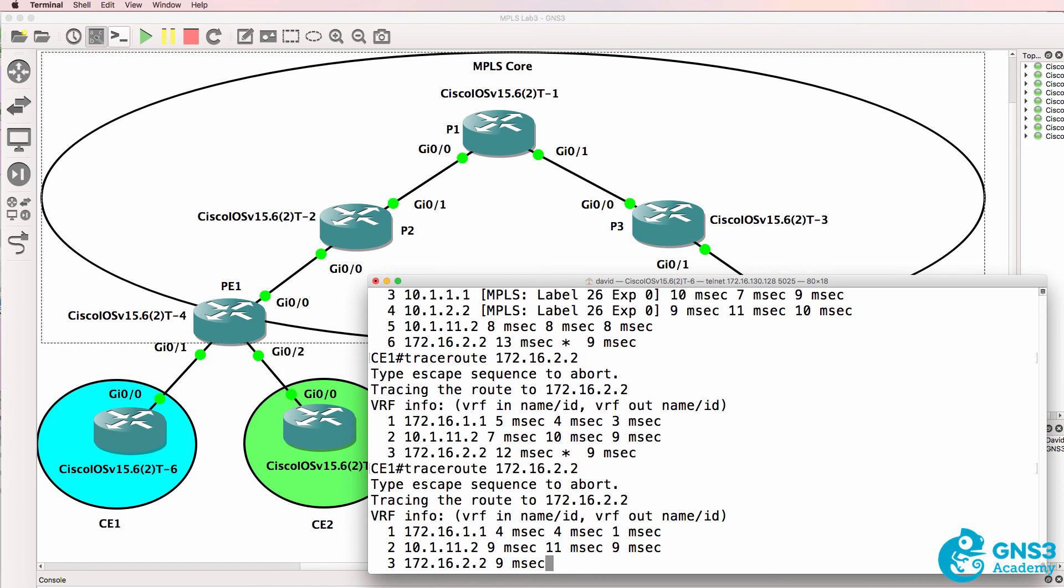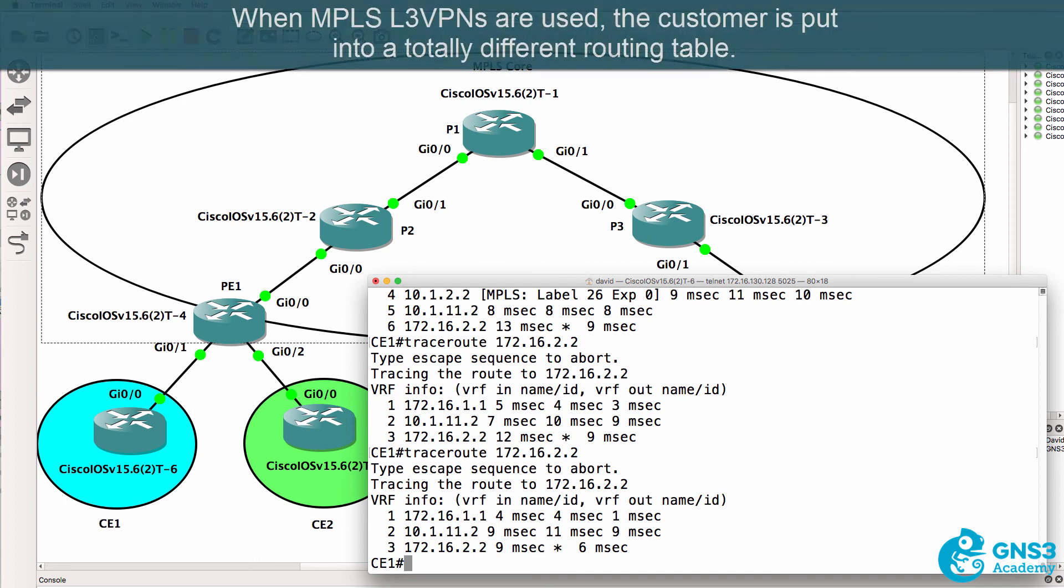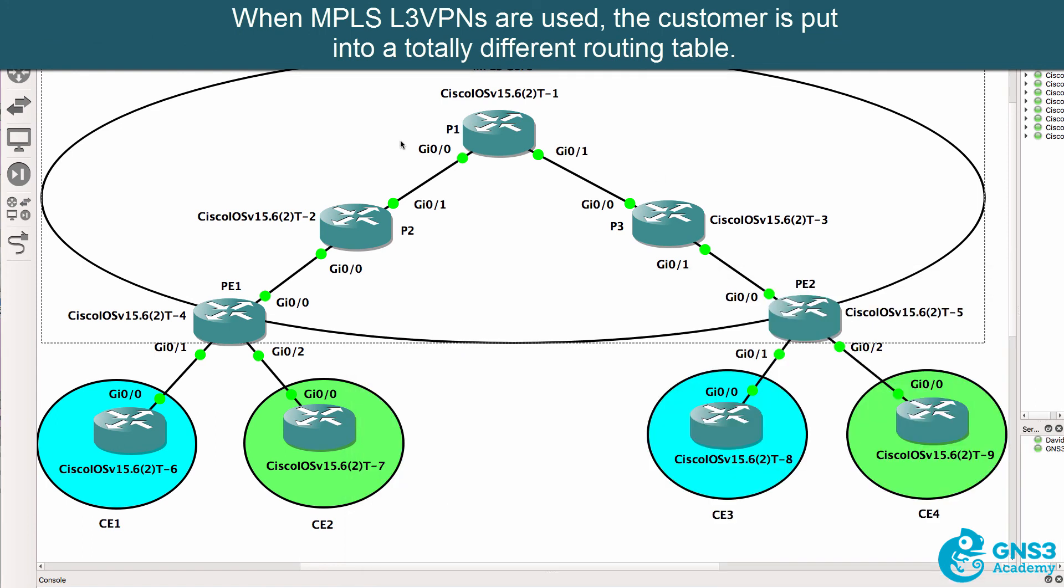So there's the trace again the core routers are hidden. That's something that a service provider is going to want to enable. By using MPLS and the hiding of TTLs, the customer can't see the core network. MPLS labels are used throughout the core and that's hidden from the customer.